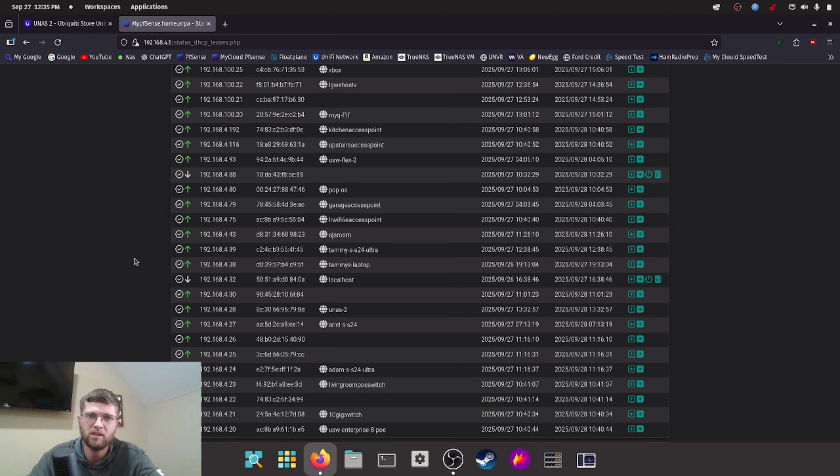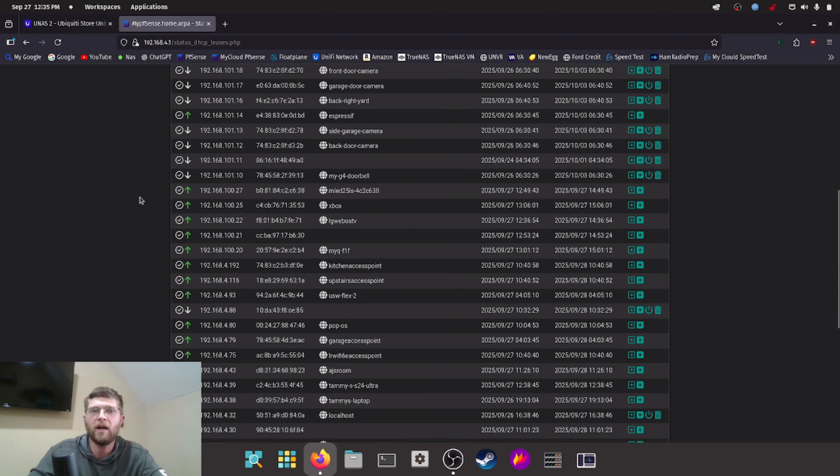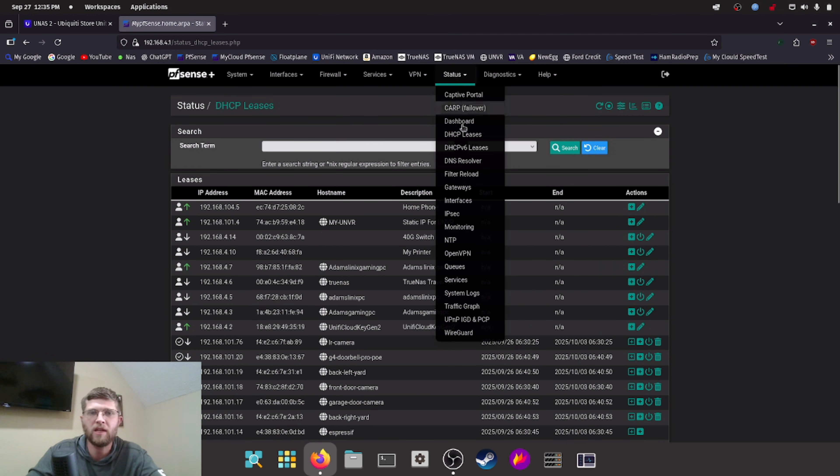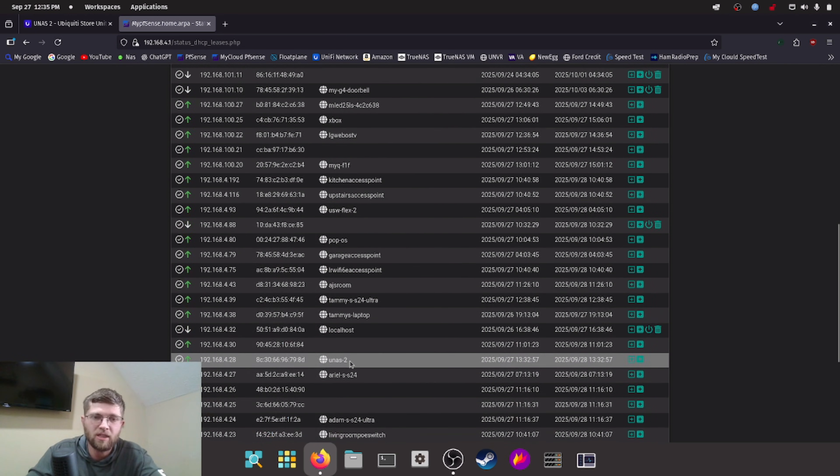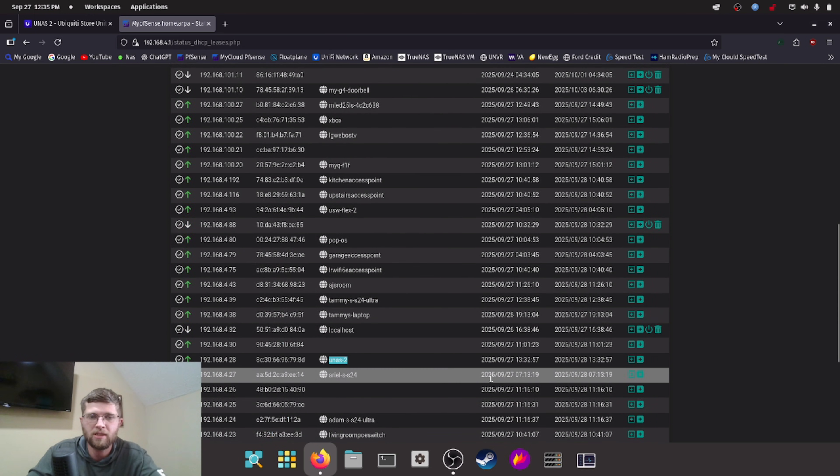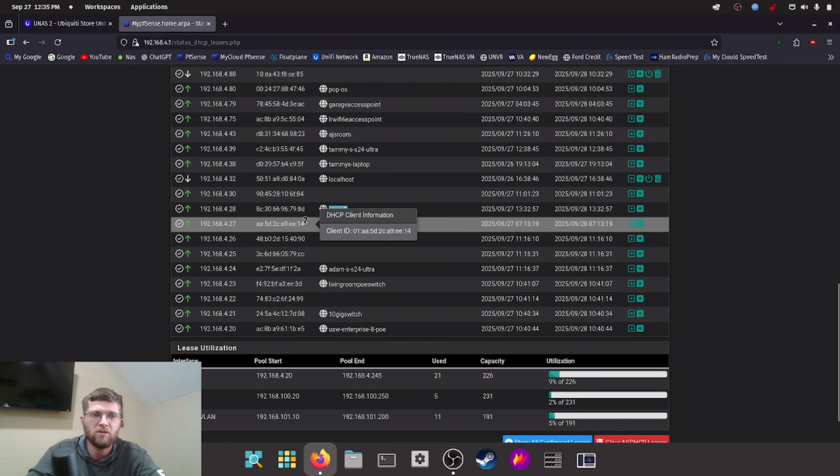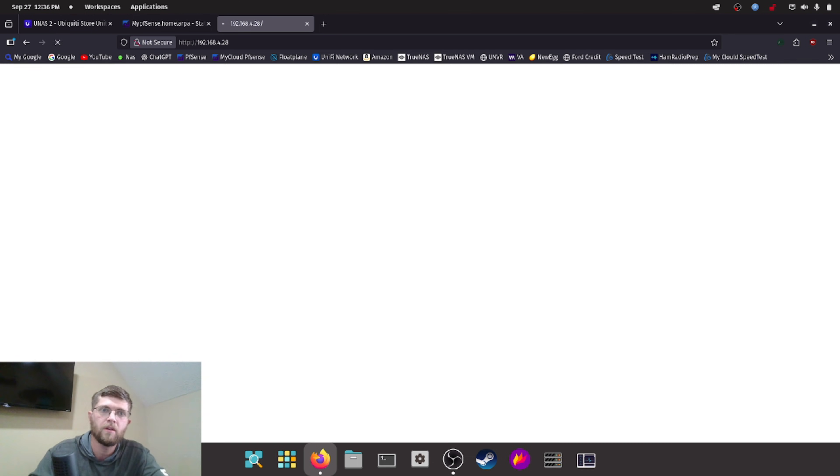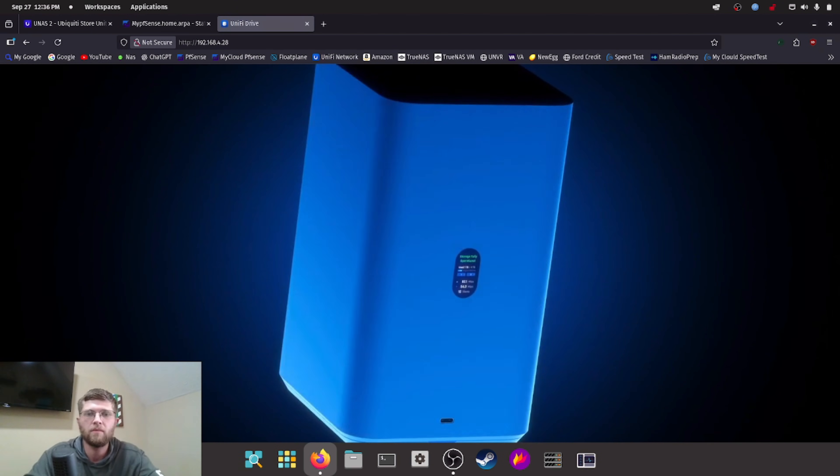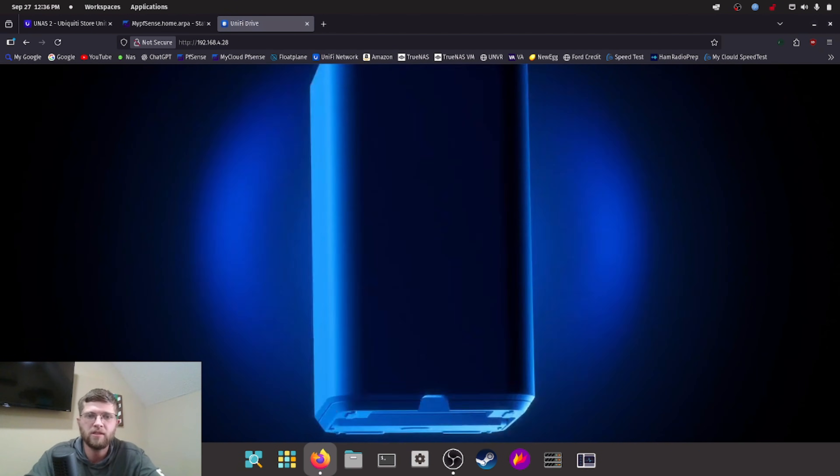Or I can log into my pfSense box, go to my DHCP server up top here, status DHCP leases, and then go down here and it actually named itself UNAS2, which is pretty cool. And I can see it's got 192.168.4.28.